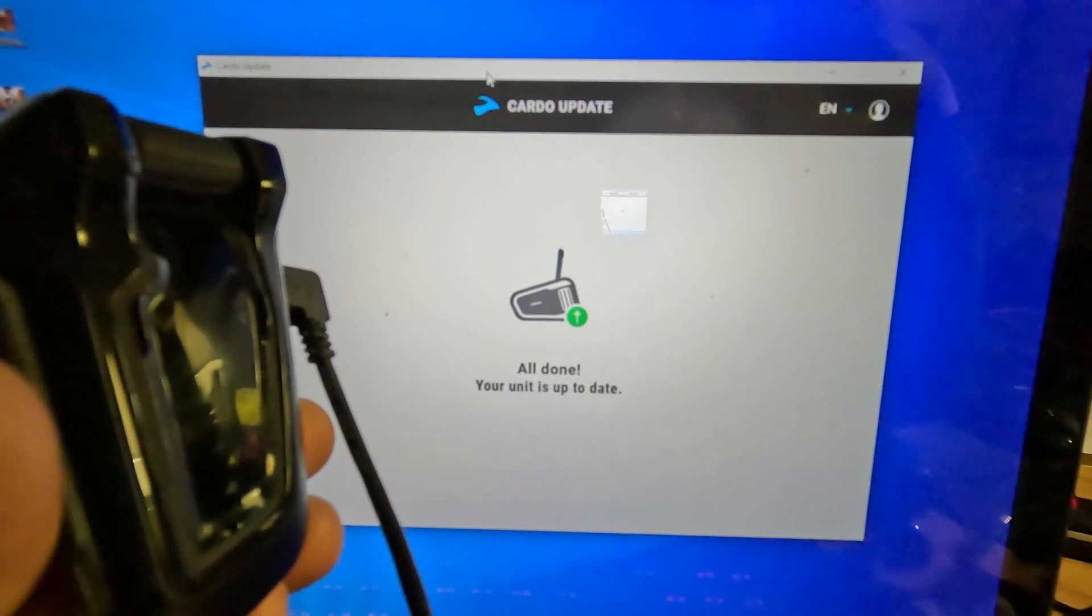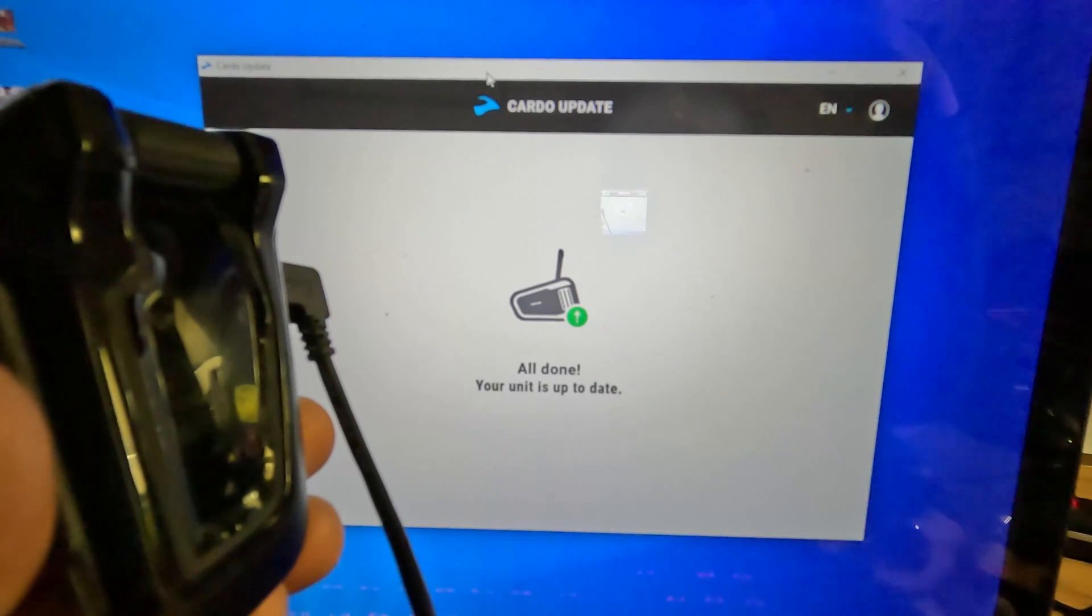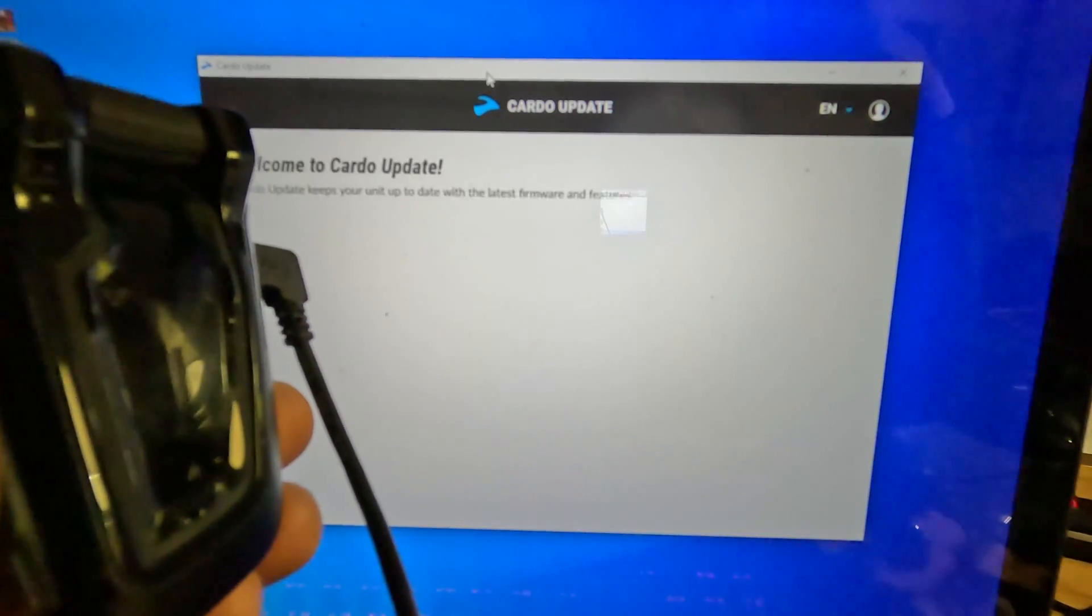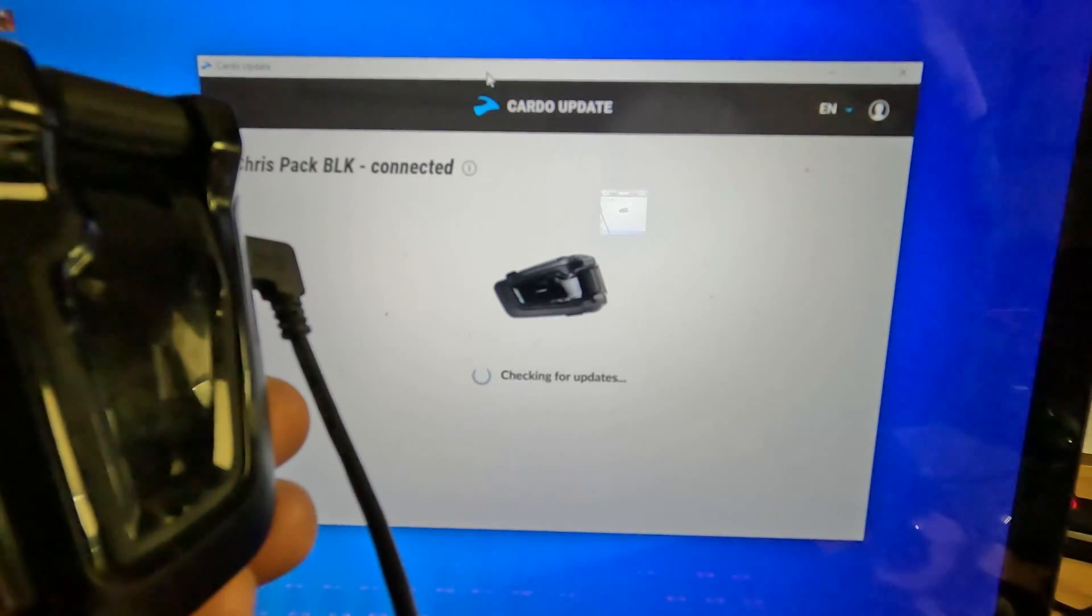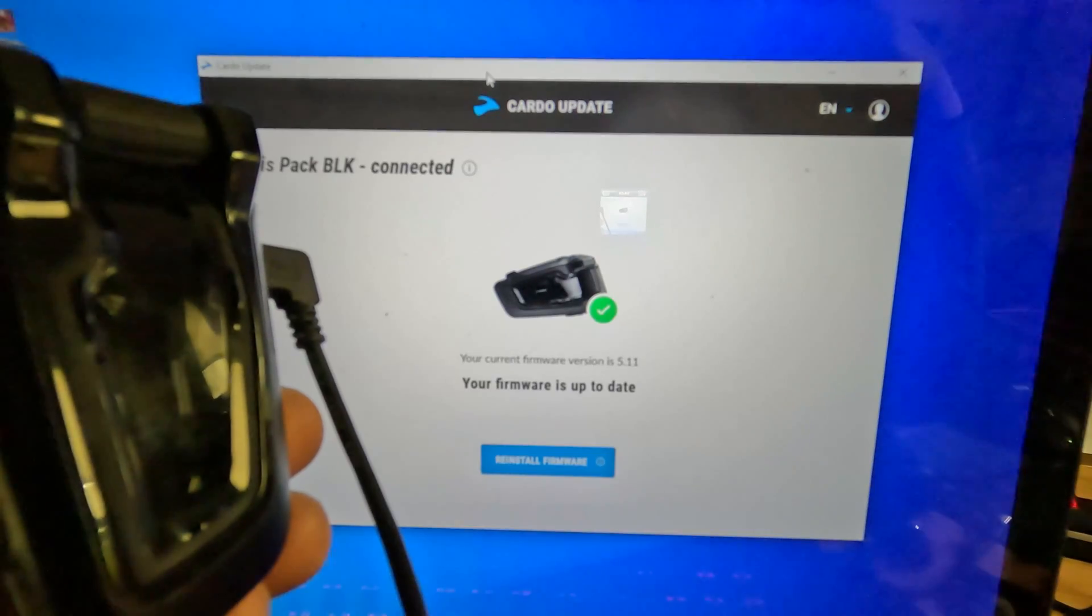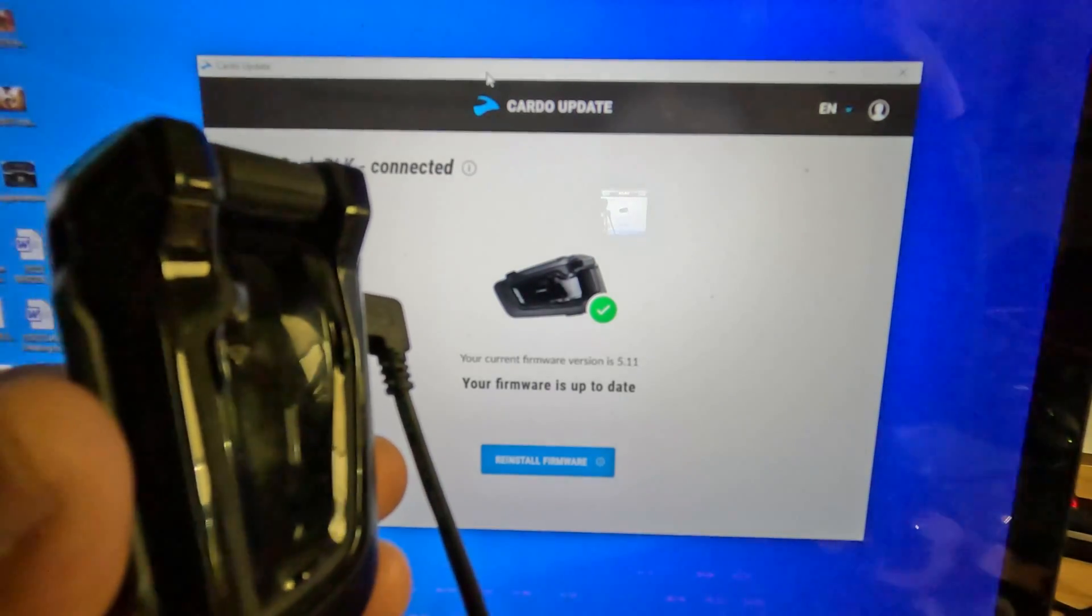And this works on the Cardo Pactalk Edge and also on the Cardo Pactalk Black using a USB cable on any PC.